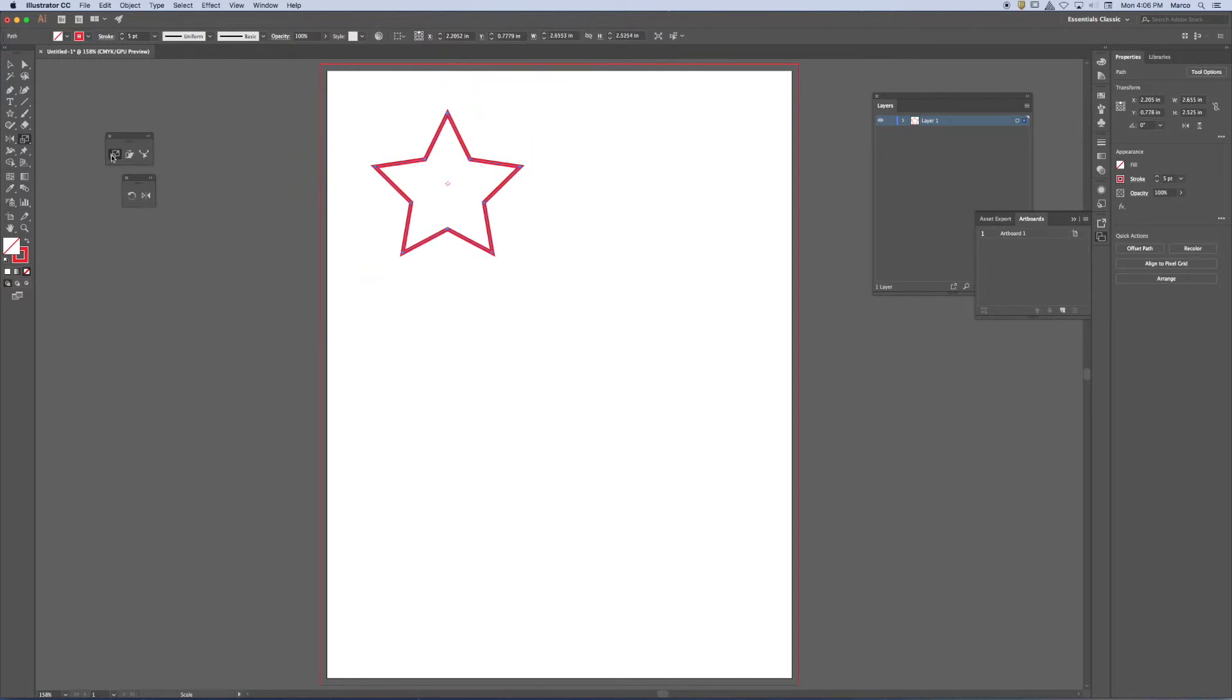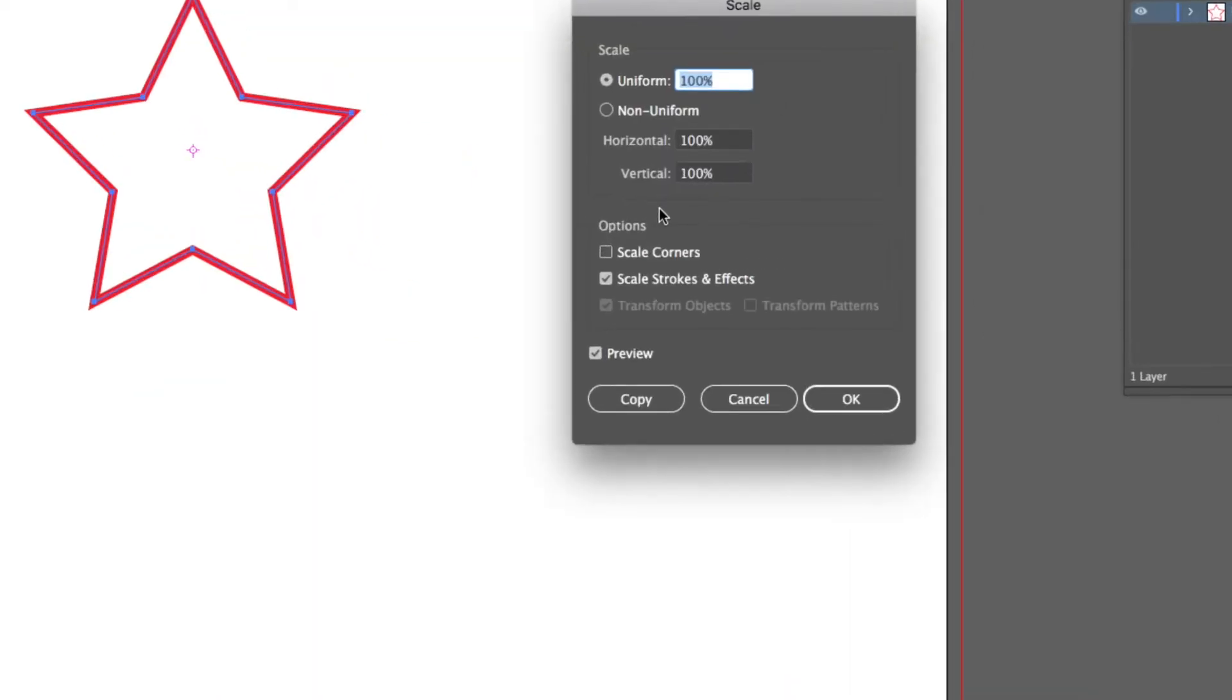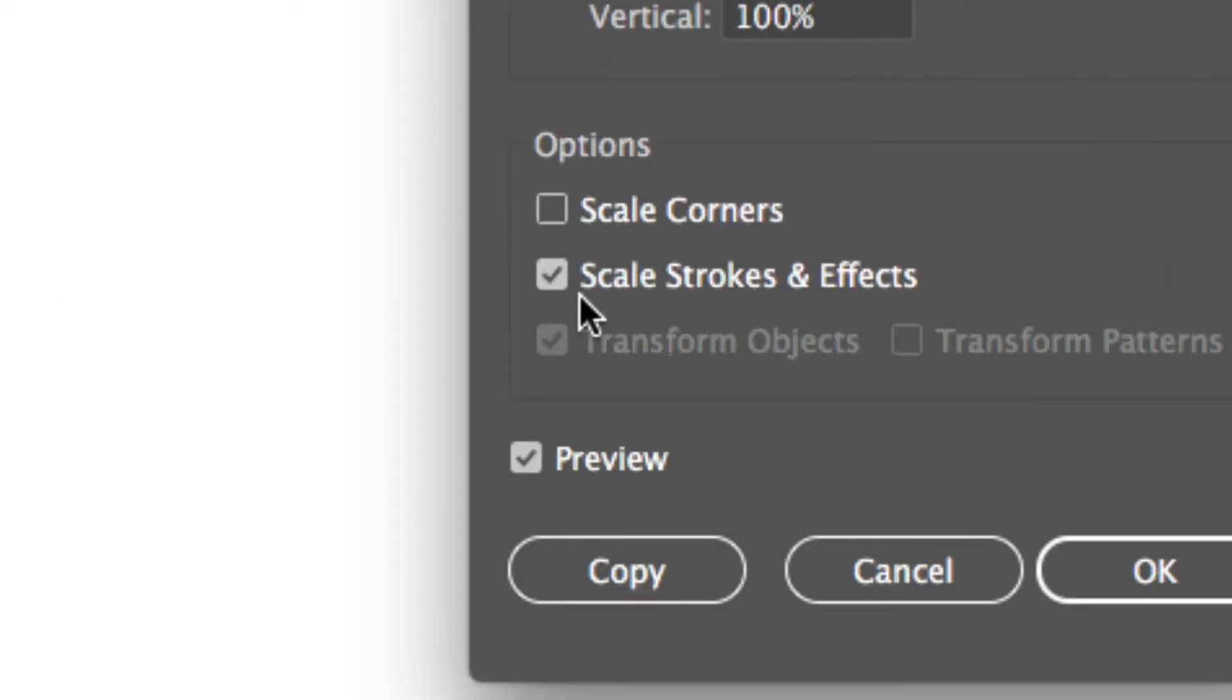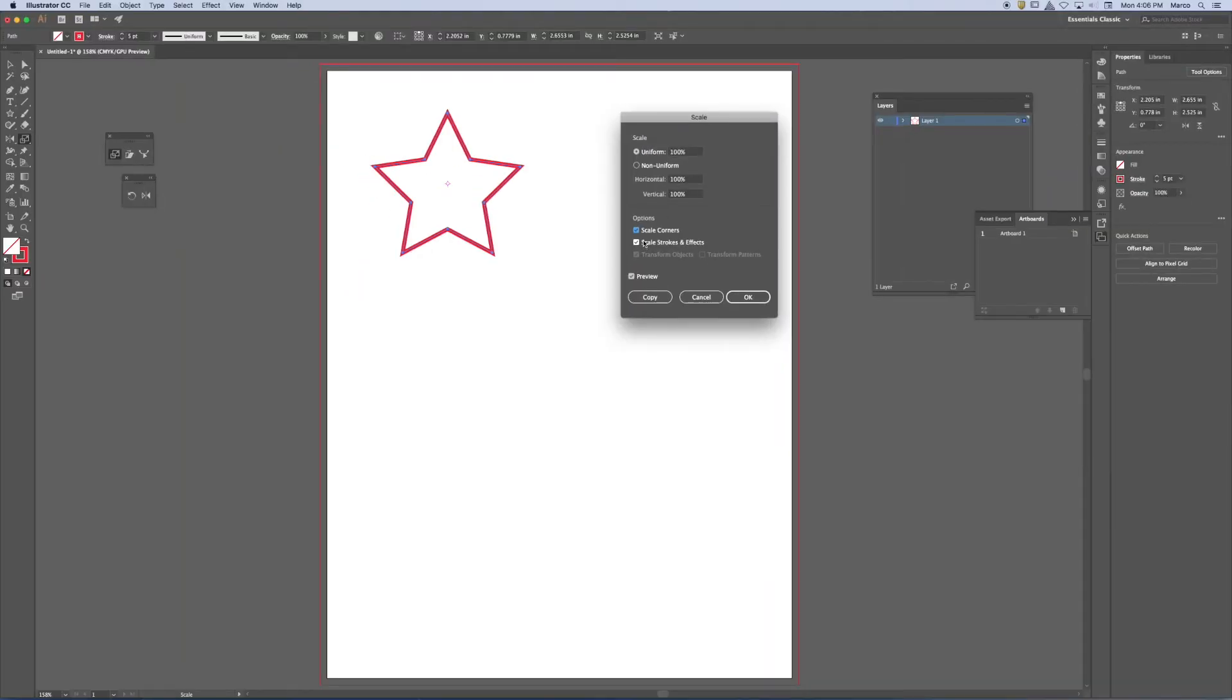But what else is important here is if you look really carefully in options, you'll notice that you have a feature that's active that says scale strokes and effects. And then this one says scale corners. So you might want to have these options on or off. It depends on what you're trying to achieve.